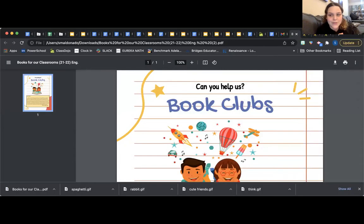I want to show you what that looks like and how they set it up on La Libreria's website. So I'm going to share my screen. I'm just really excited because the books are amazing.